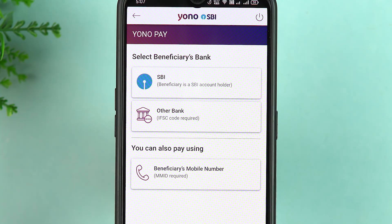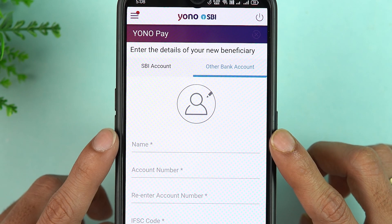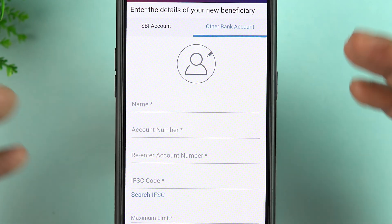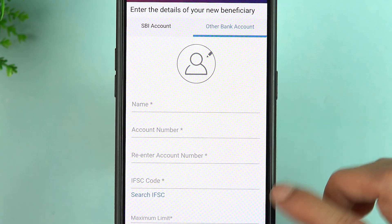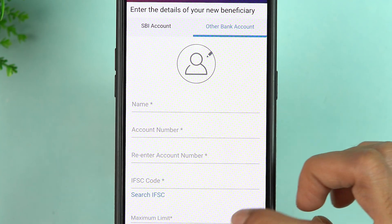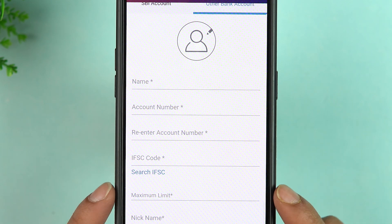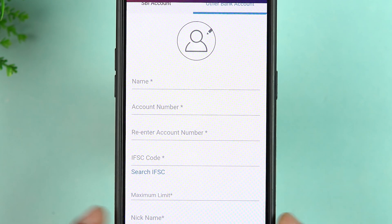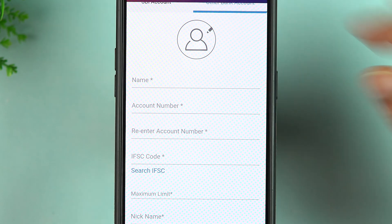If that person's account is in SBI, select SBI; if it's in another bank, select Other Bank. On the next page, enter the beneficiary details: name, account number, IFSC code. You can also set a maximum limit. Below that there is an option to enter a nickname. Once you fill in all the details, simply select Next and follow the steps — the beneficiary account will be added.